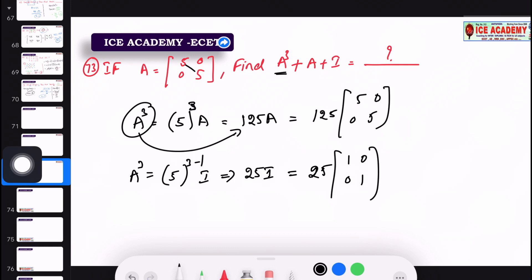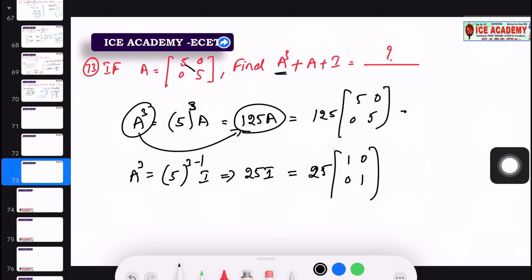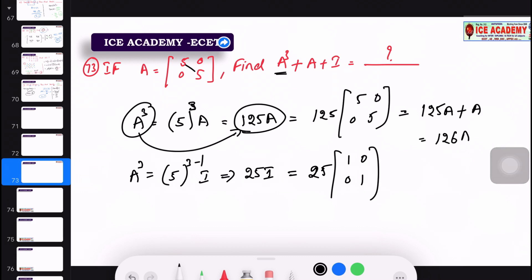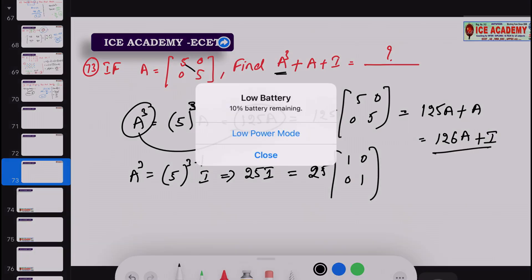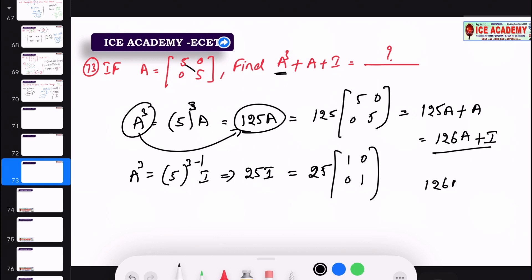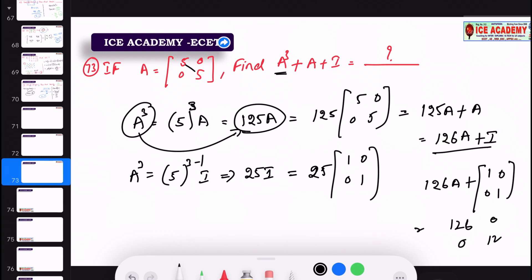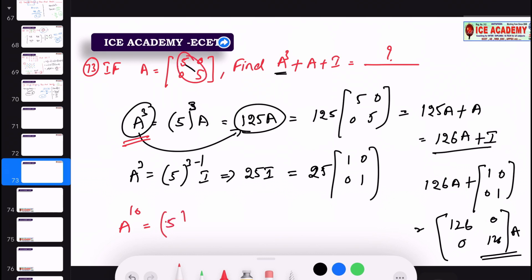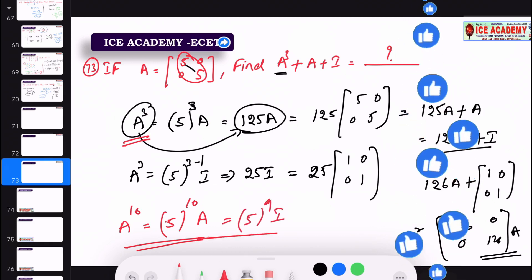Next, we add the value. If you get the answer in terms of a, substitute a = 5. For example, a power 5 or a power 10 — substitute a = 5 to get the final numerical answer.